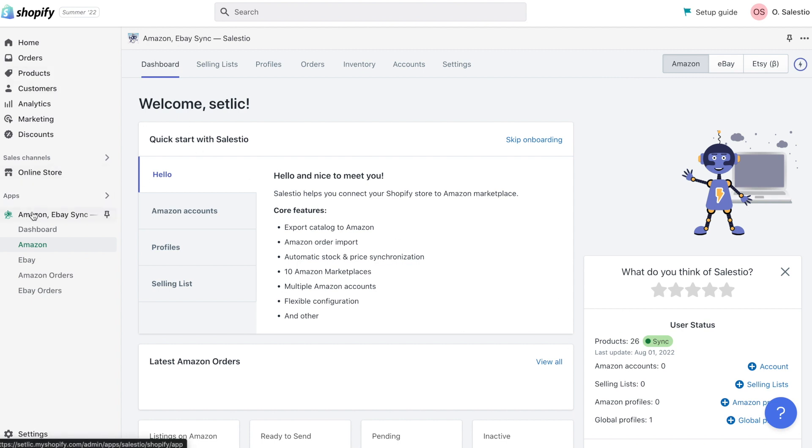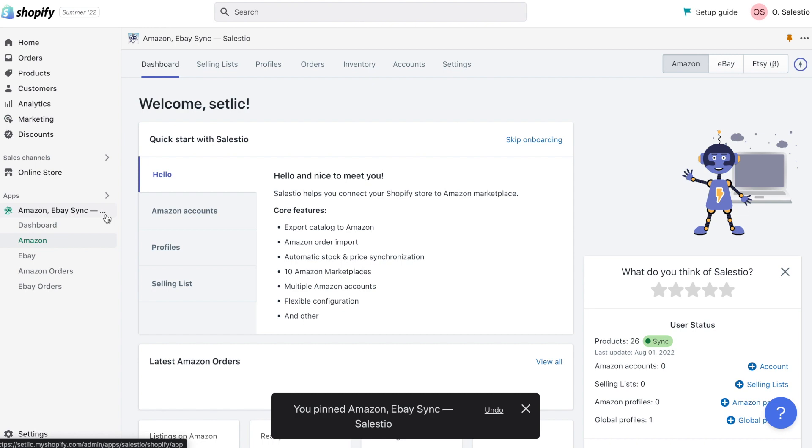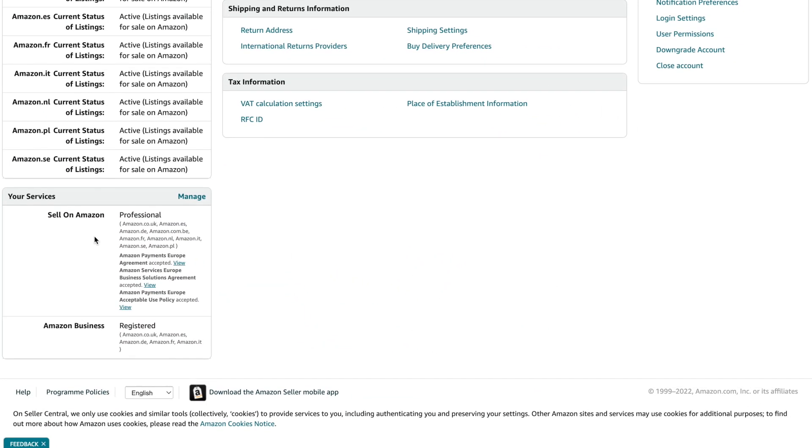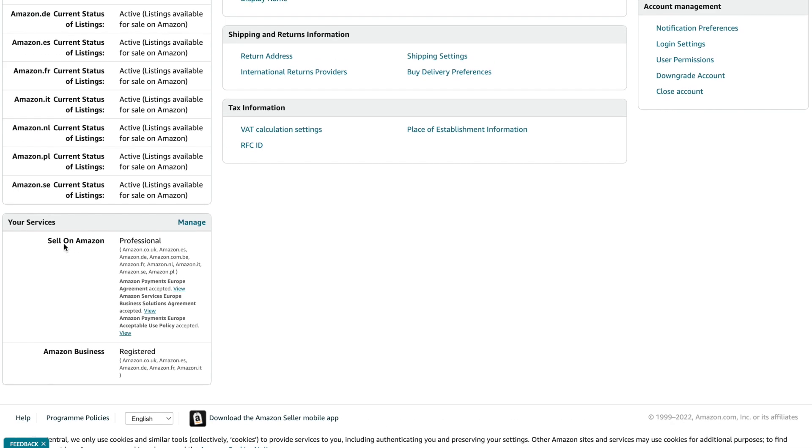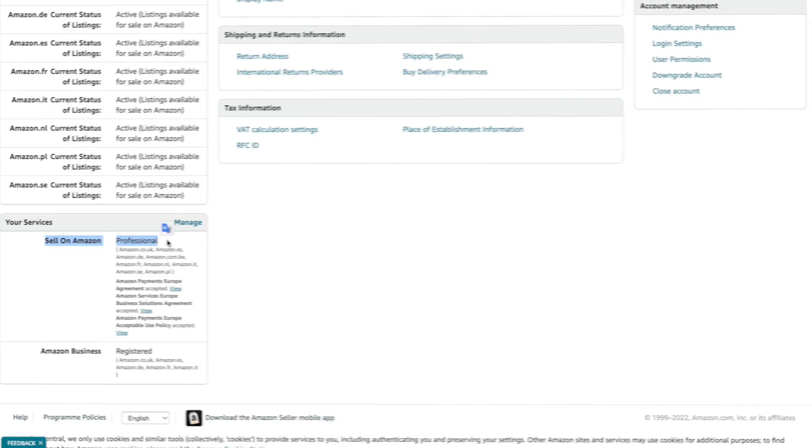To make a connection between your Shopify store and the Amazon platform, you need to add your Amazon account. As we told you earlier, your Amazon account should have a professional package. Otherwise, it will not be possible to use any third-party integrations.